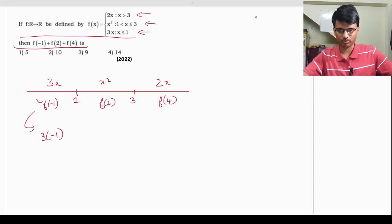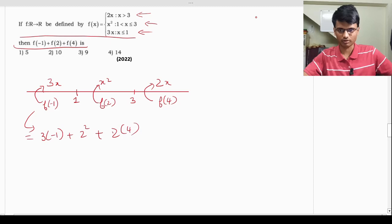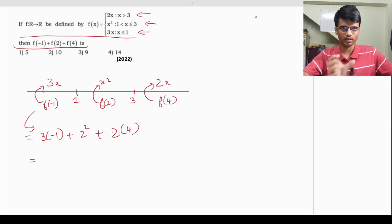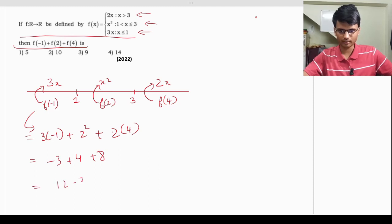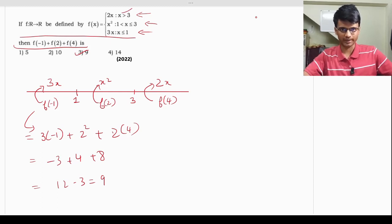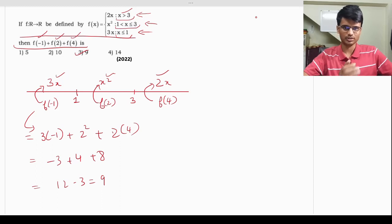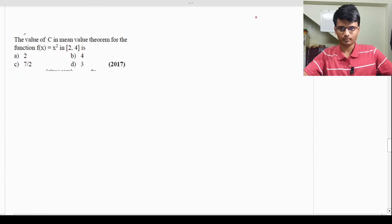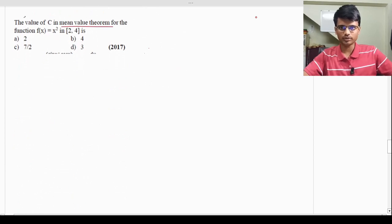So f(-1) + f(2) + f(4) = -3 + 4 + 8 = 9. The correct answer is option B. This was a straightforward question — you just apply the correct function definition based on the domain of each input value. Moving on, the next question asks for the value of c in the Mean Value Theorem for f(x) = x² on [2, 4].